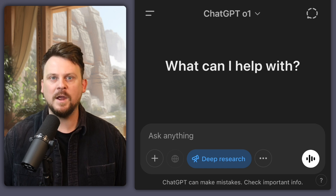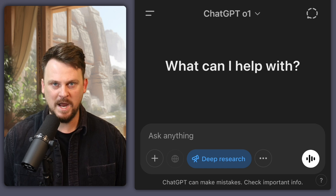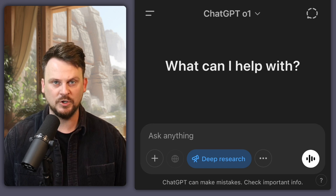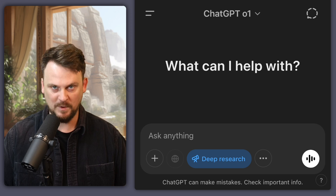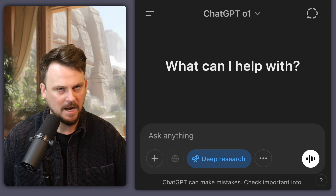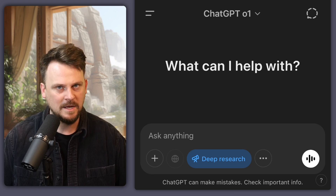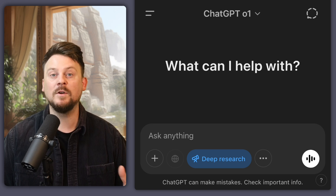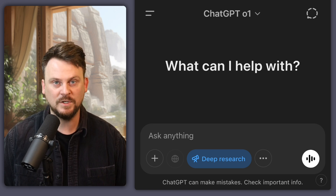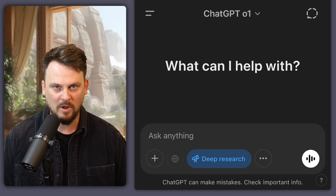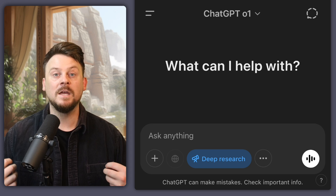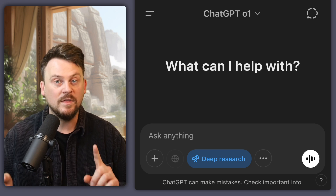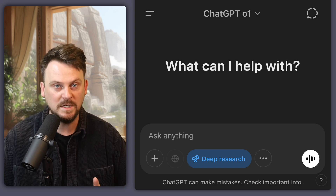Over the weekend, I discovered an amazing way to use ChatGPT Deep Research to improve your English. I think this is pretty mind-blowing. We'll compare with some other deep research AI tools as well, but our main one will be ChatGPT Deep Research with the reasoning model.